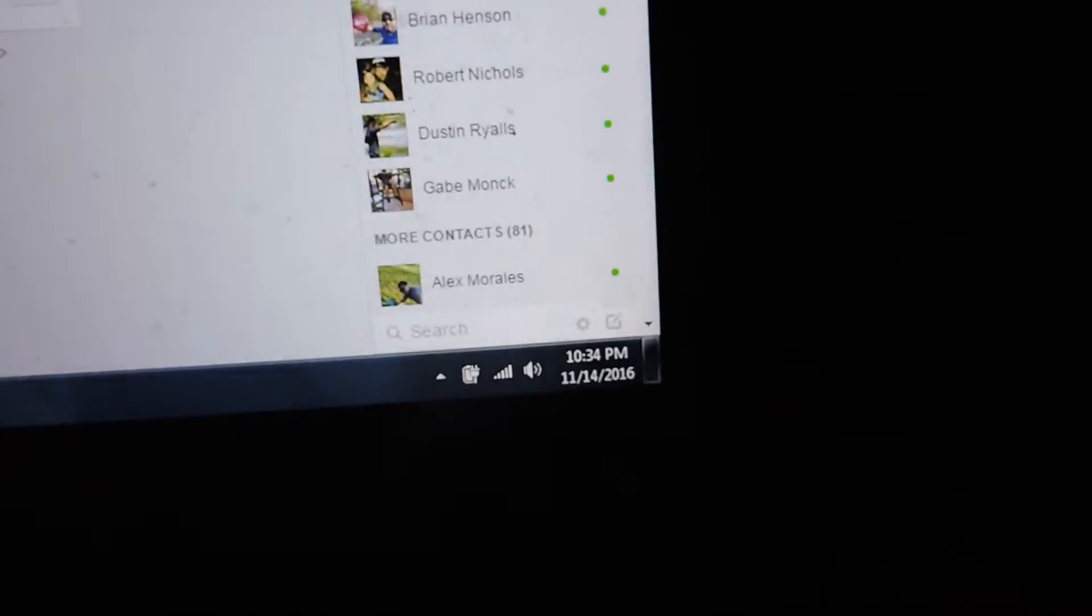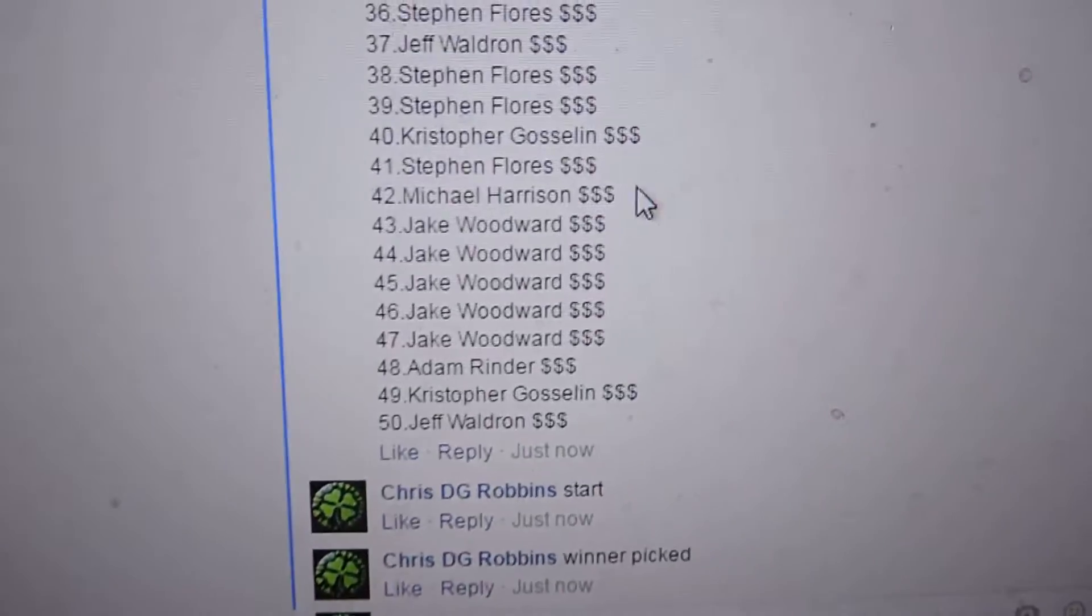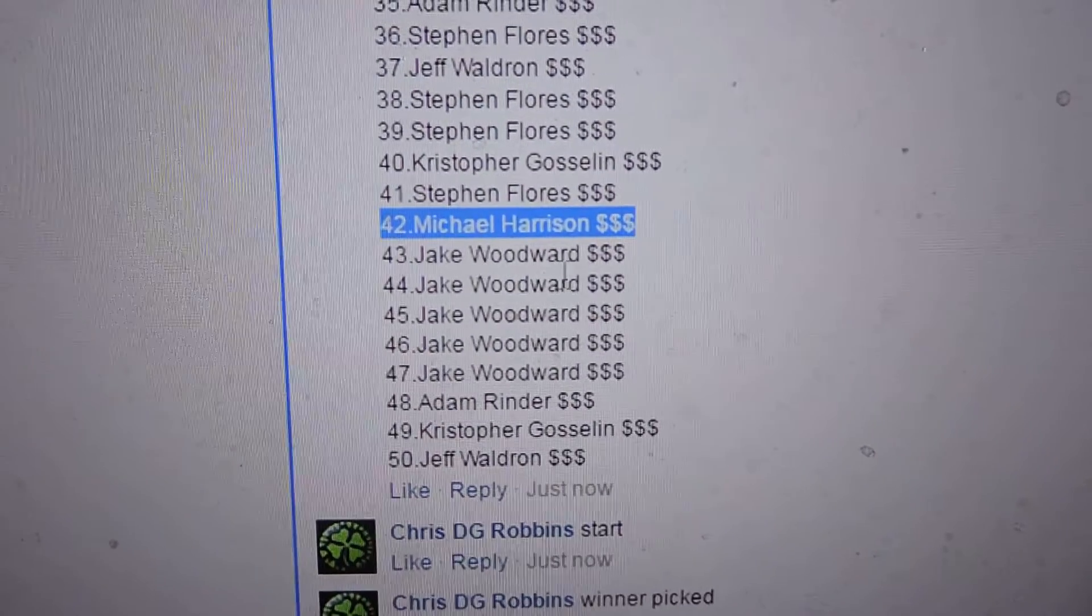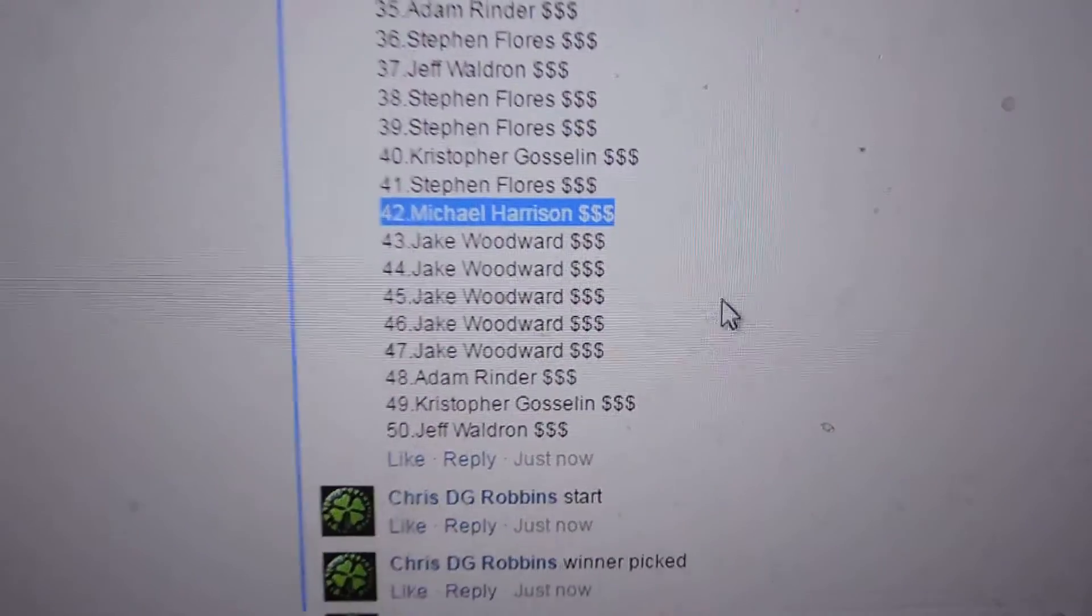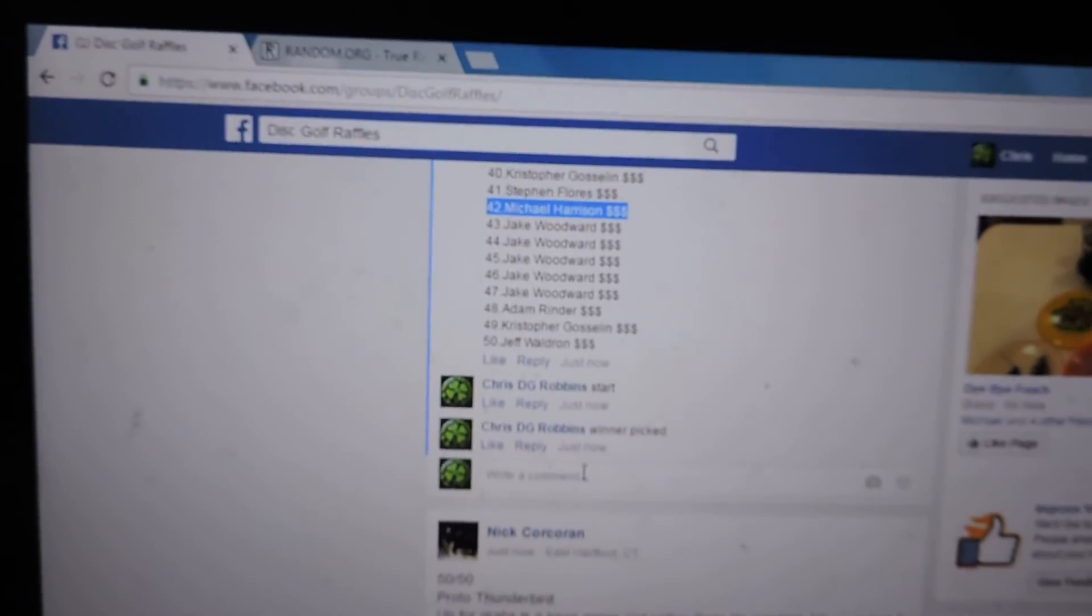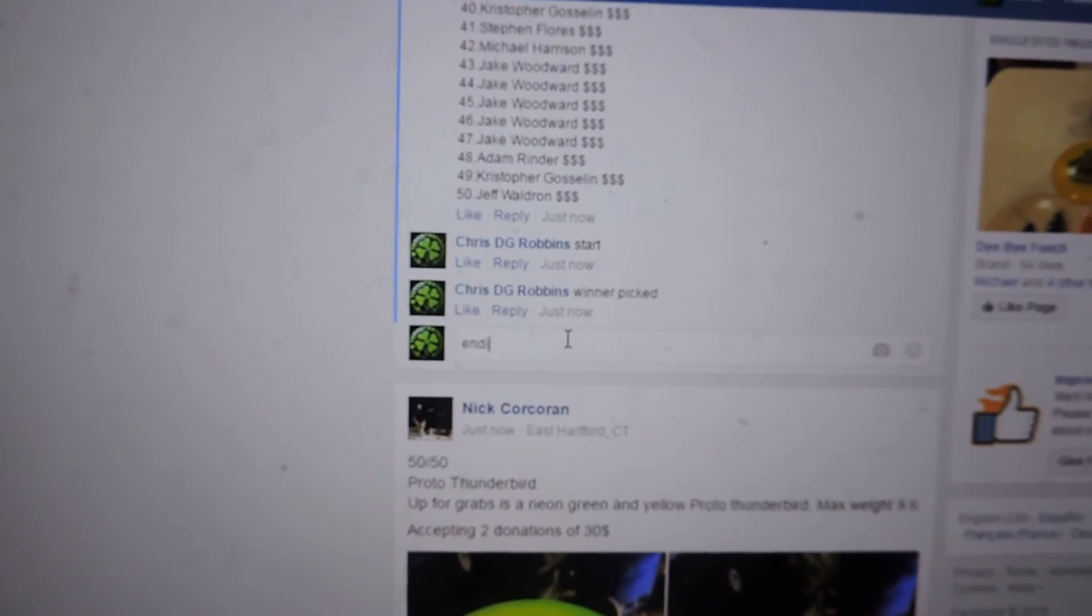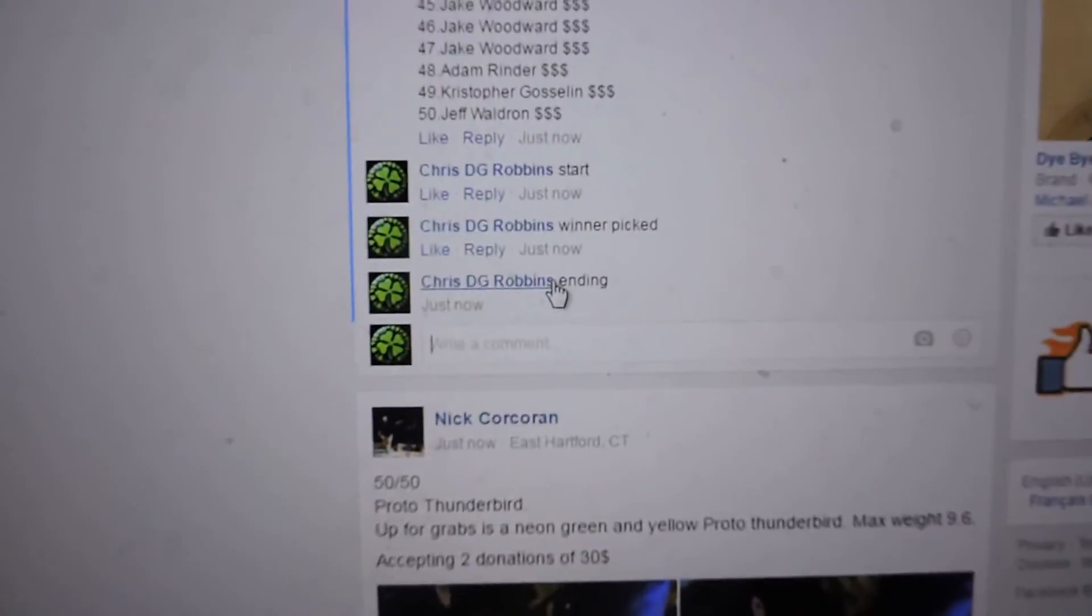Winner pick. 10.34. Number 42 is Michael Harrison. Congratulations Michael, number 42, you're the winner.